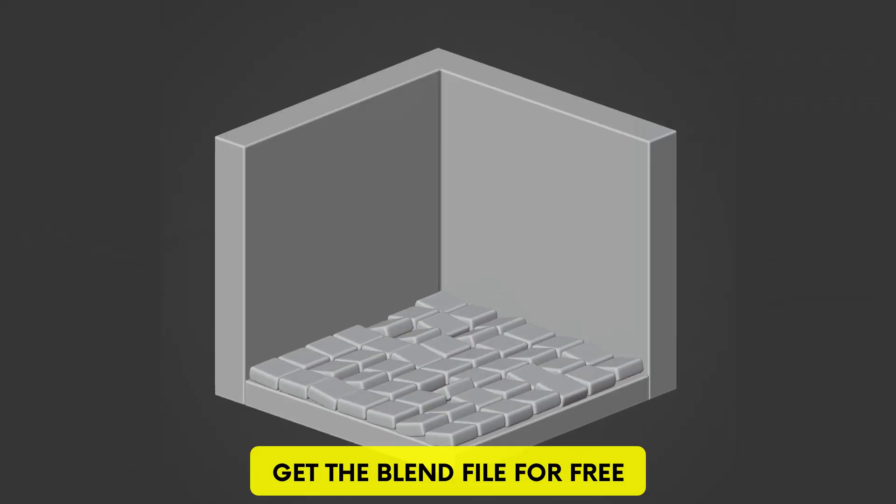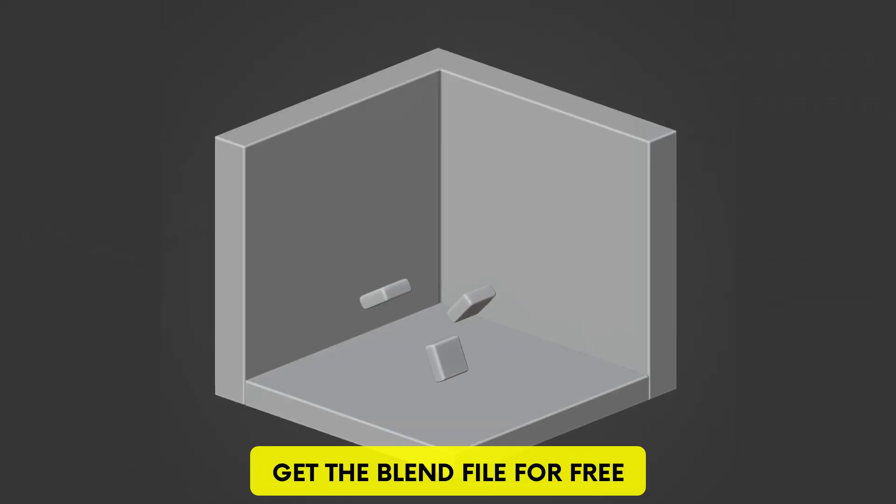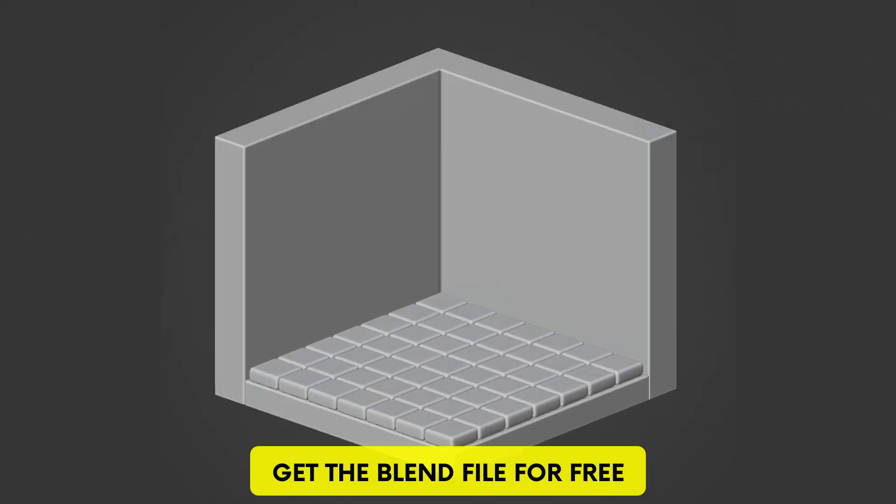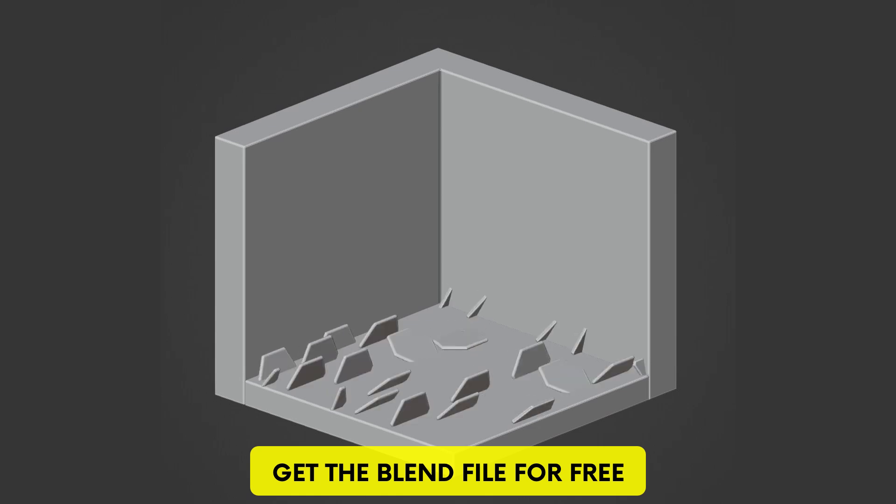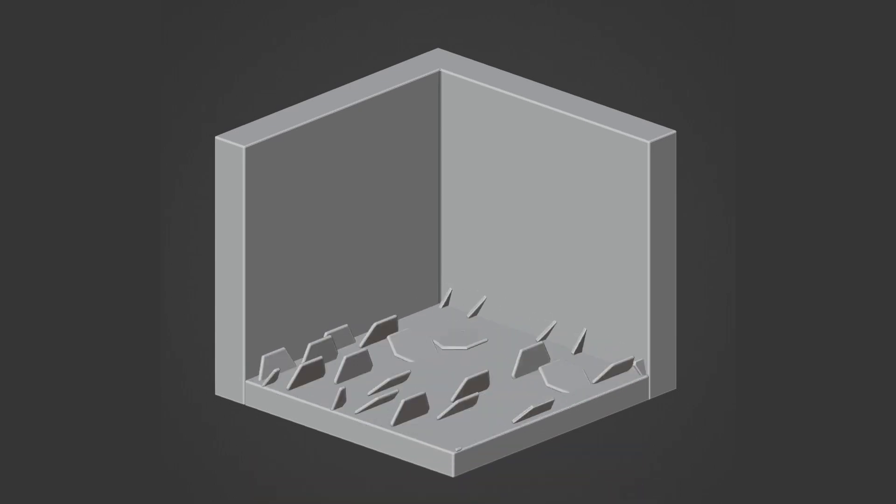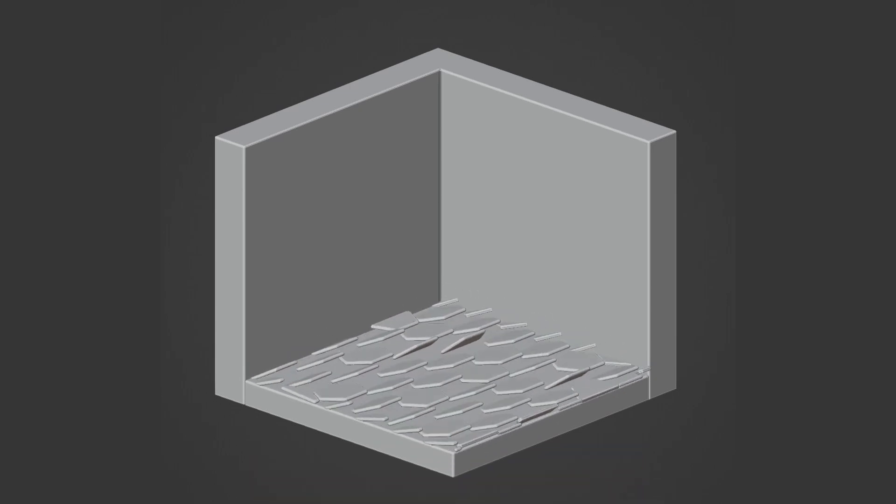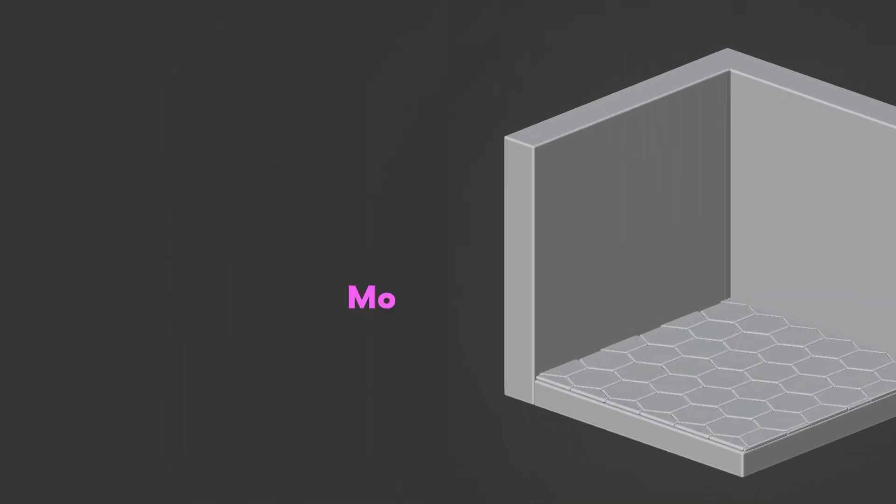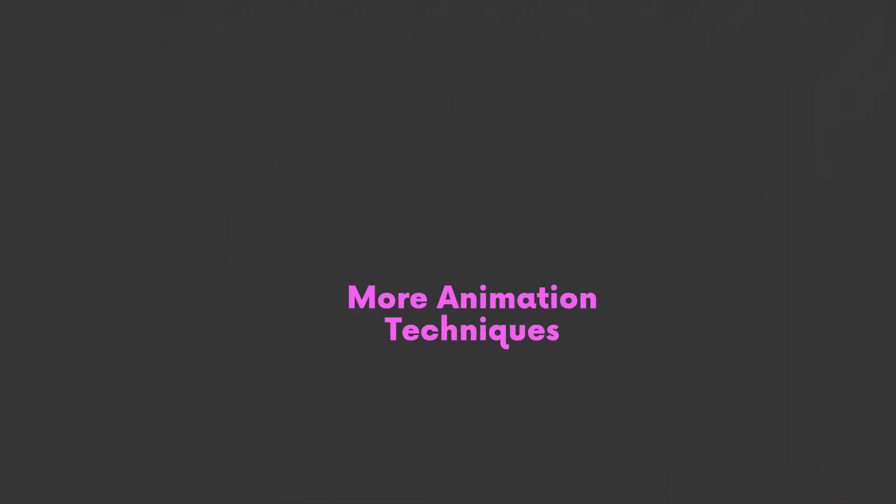And don't forget to get the blend file for free. You'll get the two animations we made today without any scenes, so you can do what you like in that regard. Let me know if you like more simple geometry nodes animations like this one. And as always, thanks for watching, and see you in the next one. Bye.